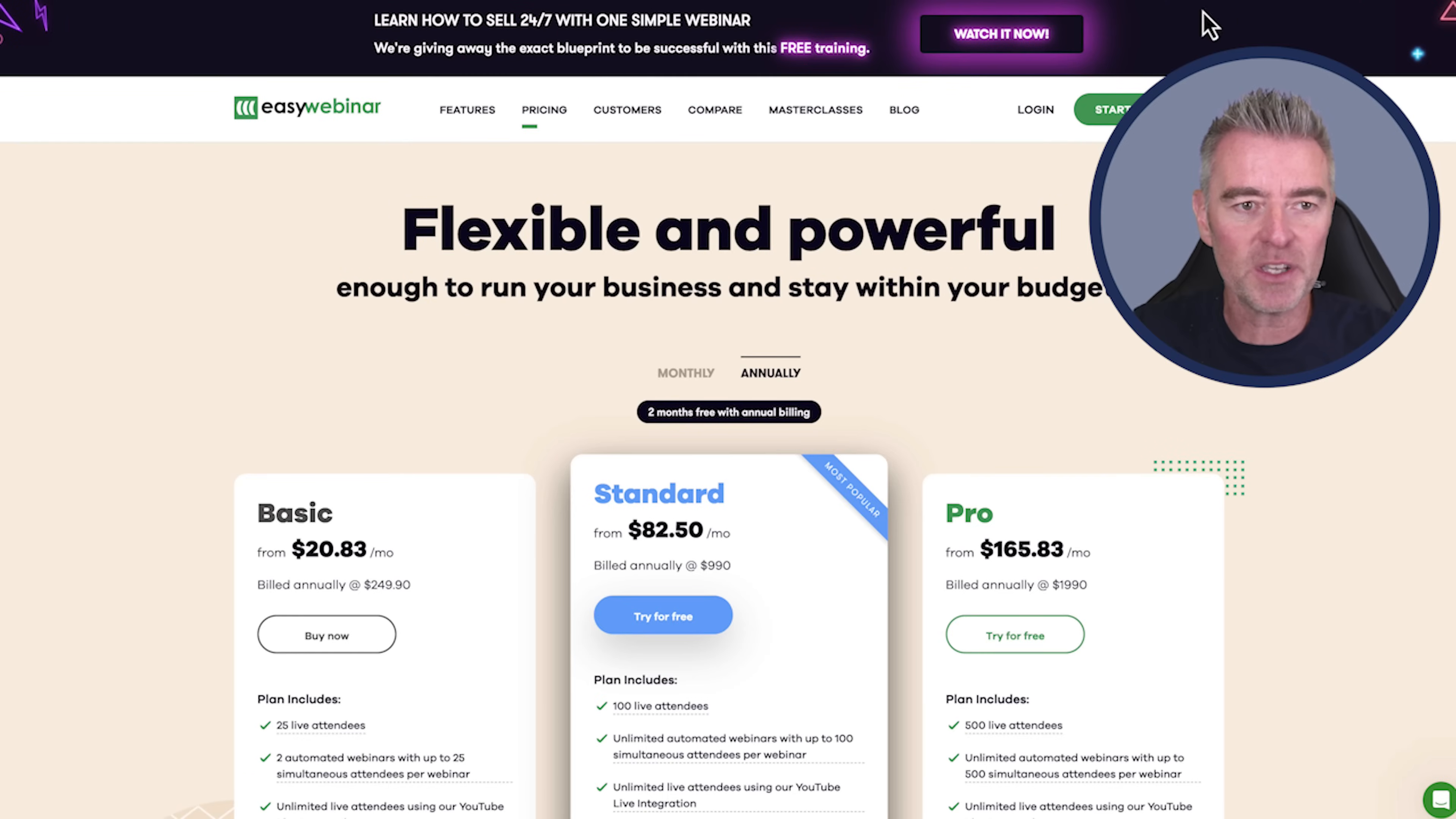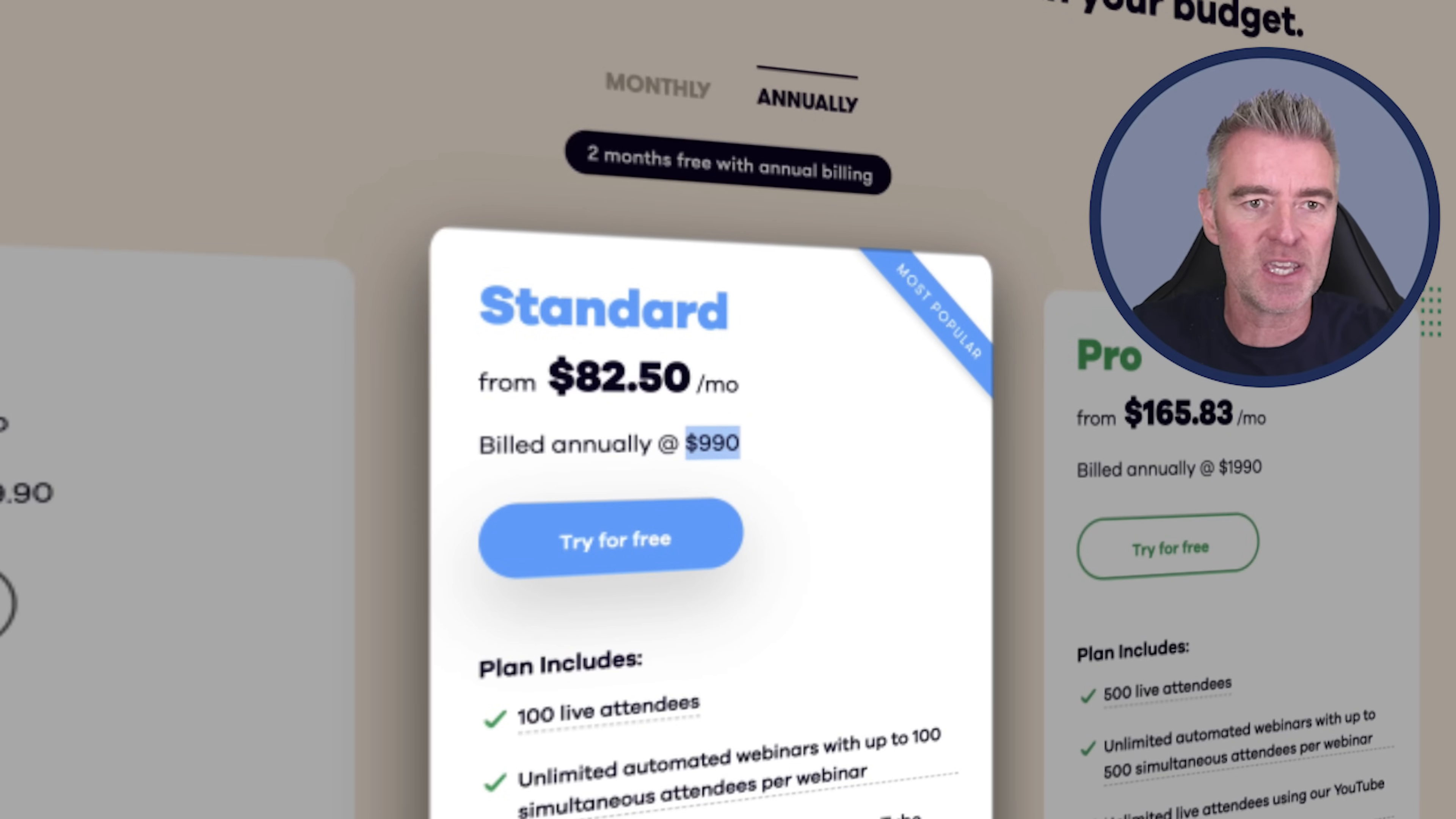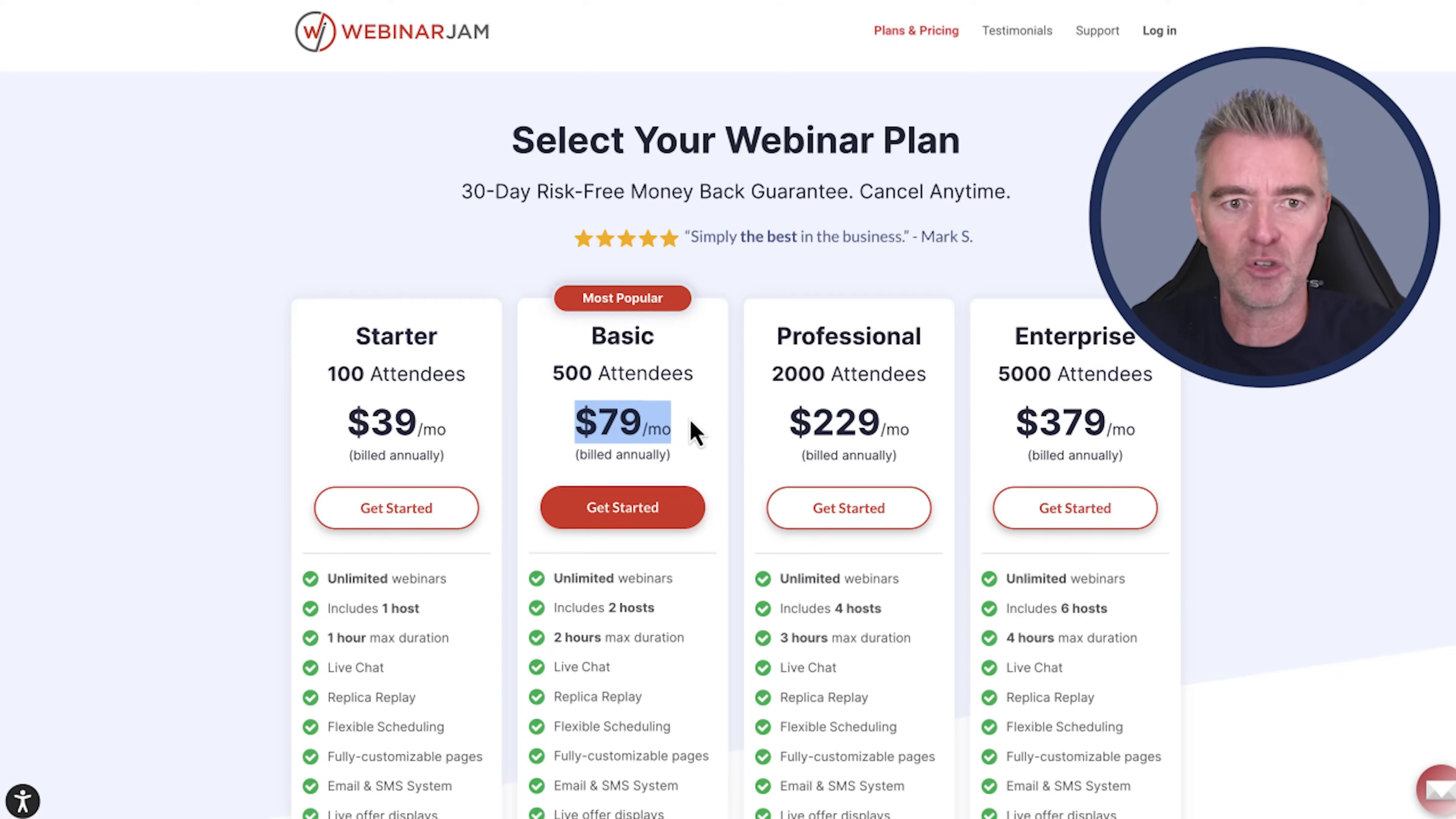And look at the pricing here. This is EasyWebinar, $990 US dollars for their standard plan every year. Webinar Jam, $79 a month. So again, $800, $900.